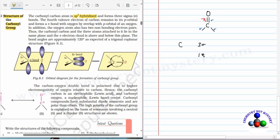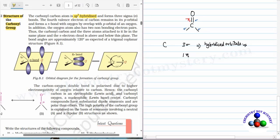For the formation of three sigma bonds, it utilizes hybridized orbitals. Carbon utilizes one s orbital and two p orbitals, giving sp2 hybridized orbitals. So the hybridization of carbon is sp2, and for sp2 the geometry is trigonal planar geometry.